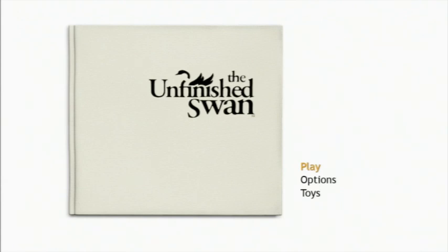The Unfinished Swan I think had the potential to be a very deep and engaging experience. It just fell a little bit short.